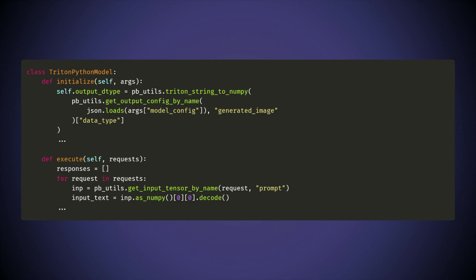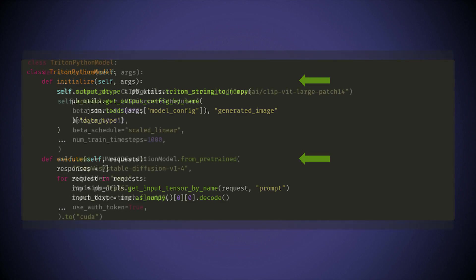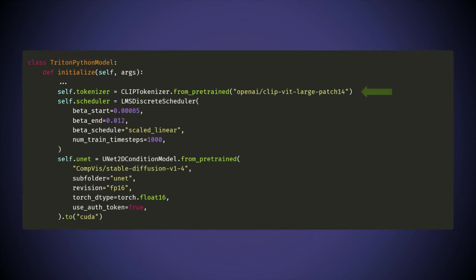In this model, we have two main functions: initialize and execute. Initialize will run whatever code is included when the model gets loaded into Triton. Execute runs when the model receives a query. In our case, we are loading the tokenizer, scheduler, and the UNET at the time of initialization.